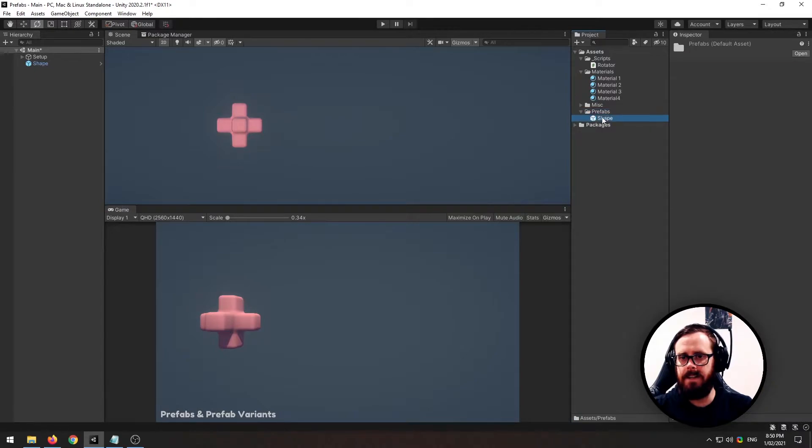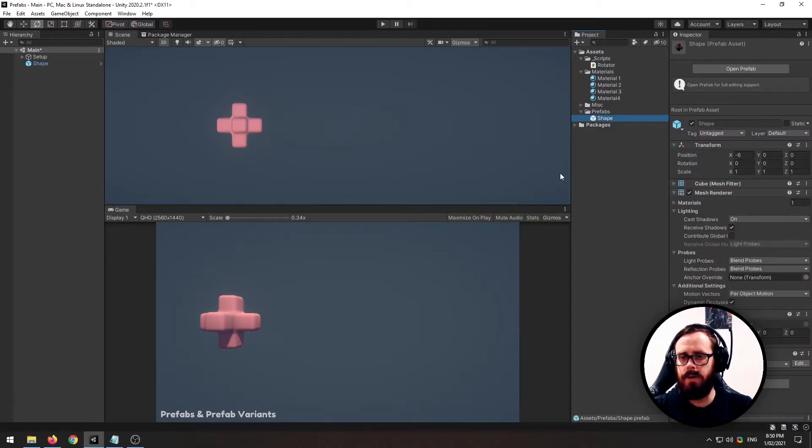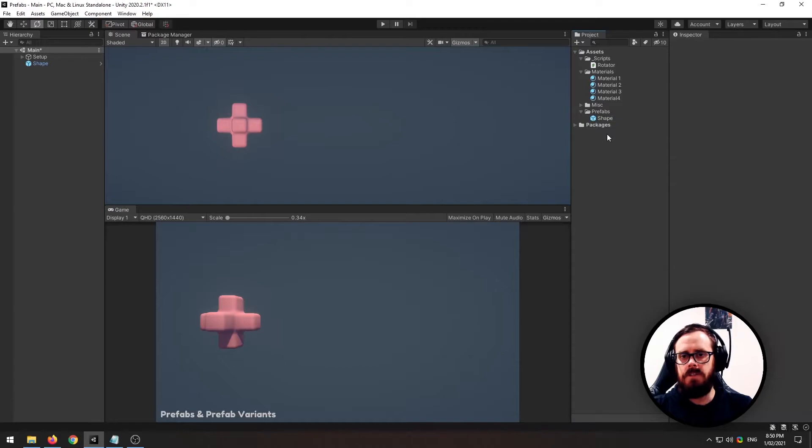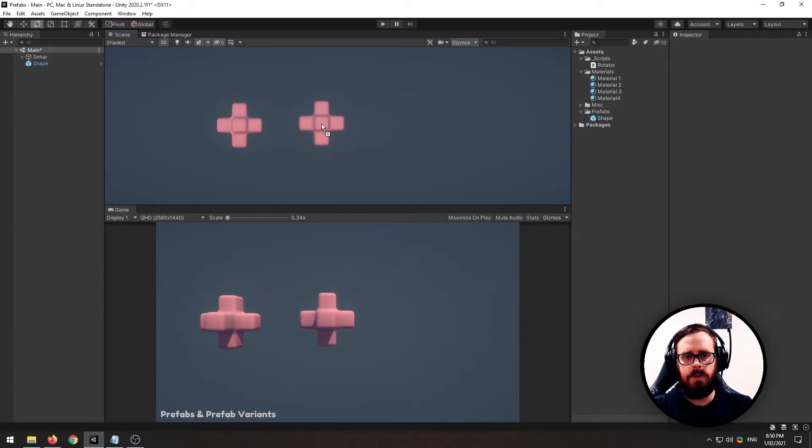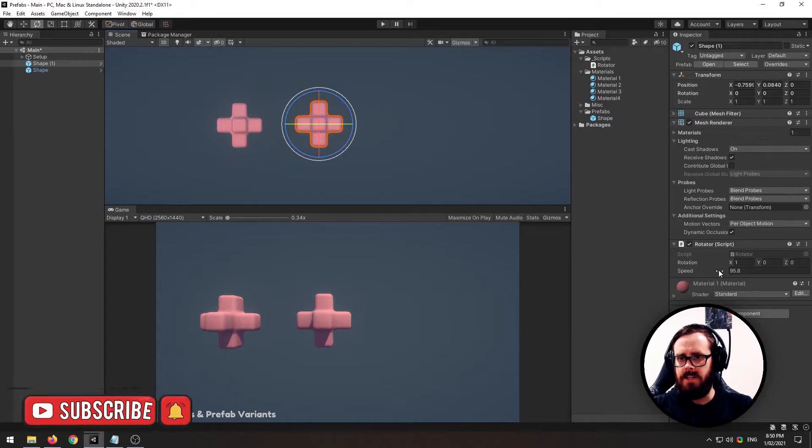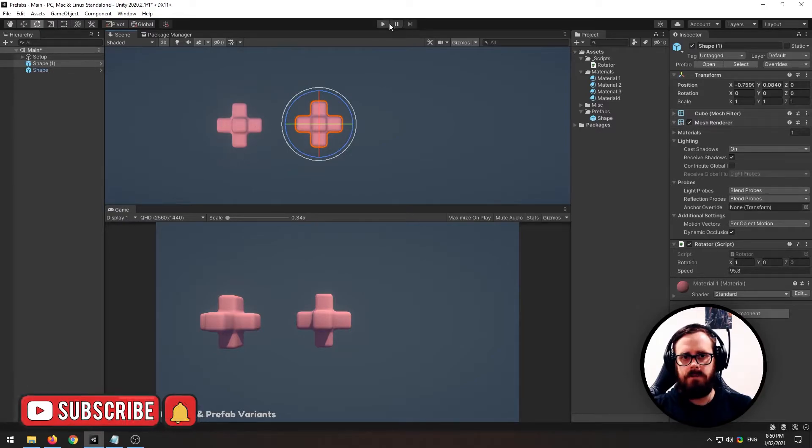Now that has now created a prefab for us to use. As you can see all the settings here. To use this prefab, we can simply drag it and pull it onto the scene, and as you can see, it's got all the components from the original.